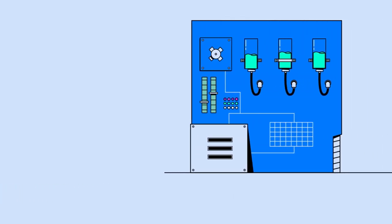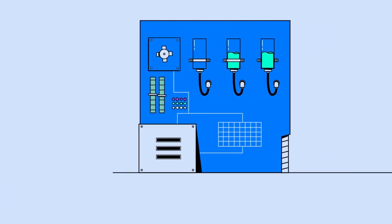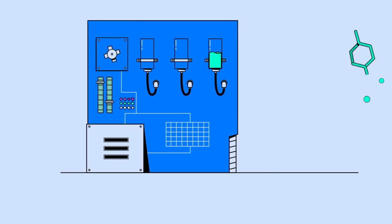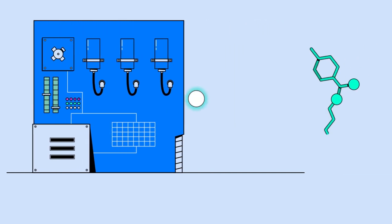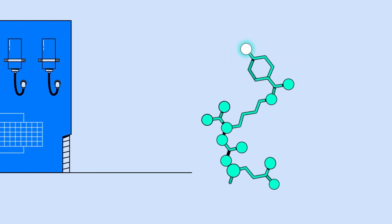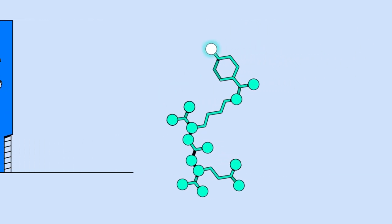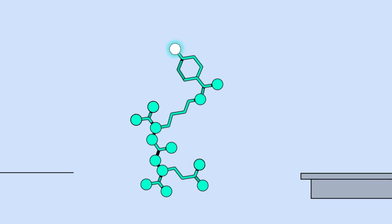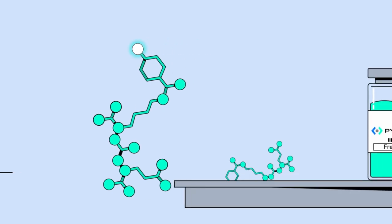Radiochemists at the manufacturing site use a series of chemical reactions in a synthesis box to combine the Fluorine-18 with a specific molecule to become Pylarify.